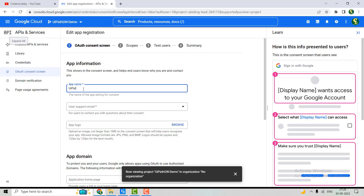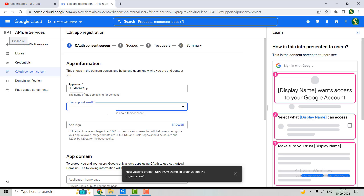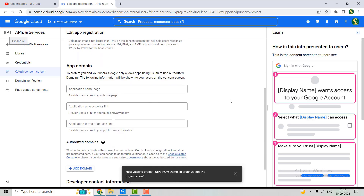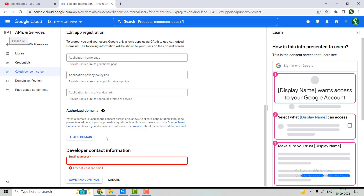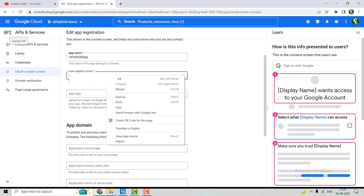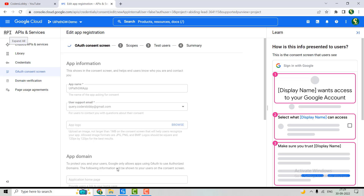Here we have to give the name of our application — let's call it 'UiPath Google Workspace App'. We also need to select the support email account, which will receive reminders if any issues arise with the project. Then we need to provide a developer contact email — let's use the same email account. Once entered, hit Save and Continue.